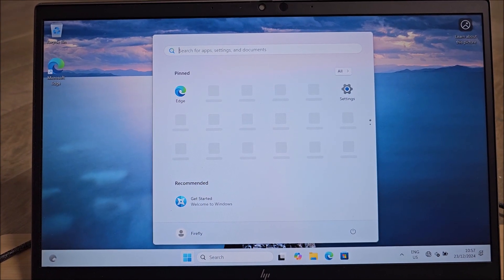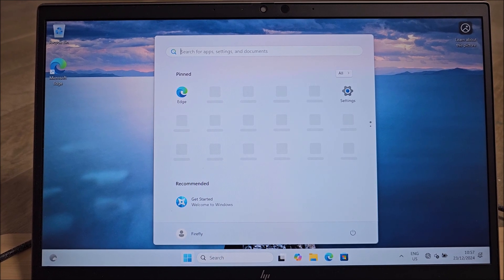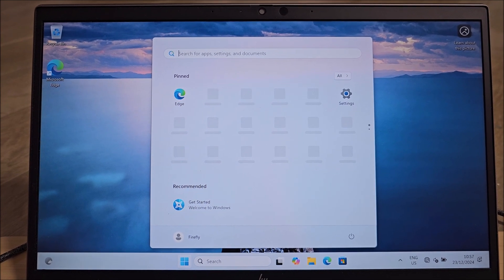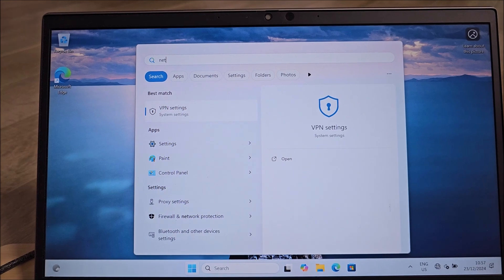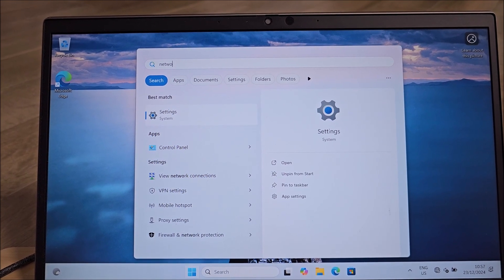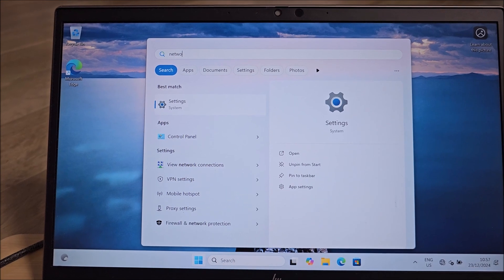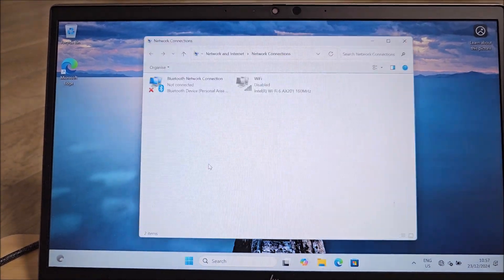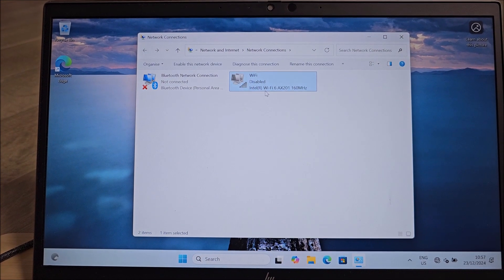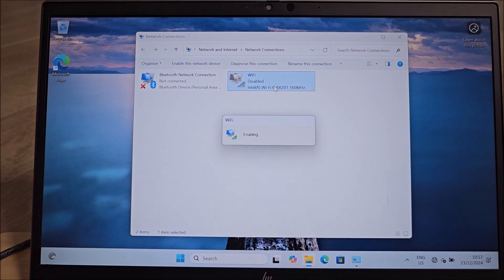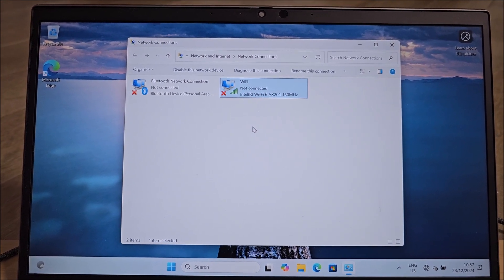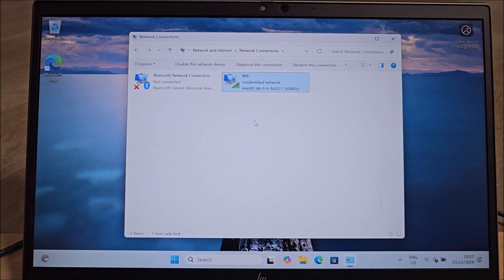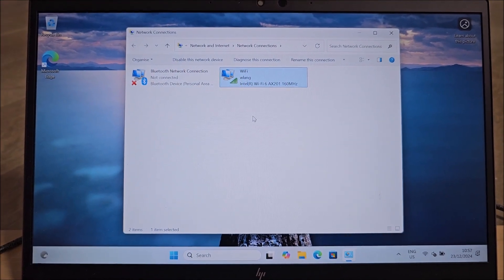And we are booted into Windows 11. And now we need to re-enable... View network connections. You search for 'network' basically. Where are my network connections? Click on it and right click, Enable. So it should reconnect to Wi-Fi now. Yeah, identifying, it's connecting to Wi-Fi.